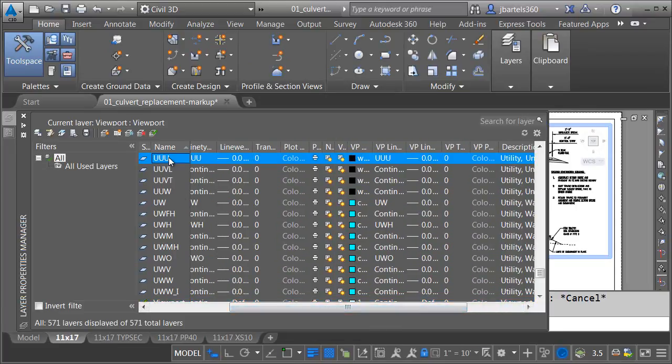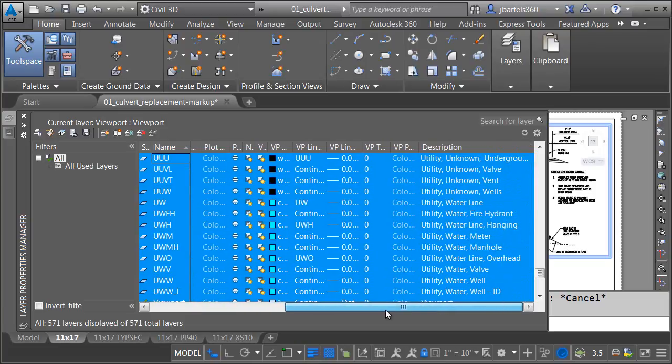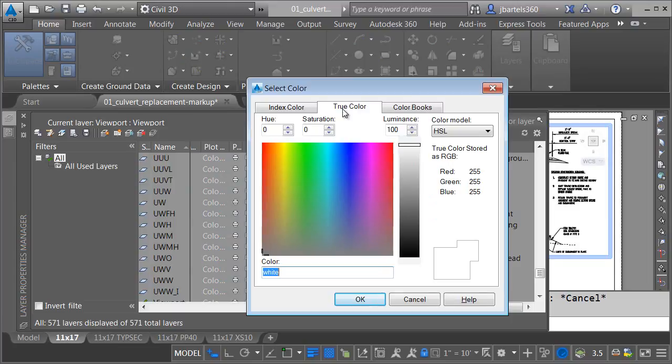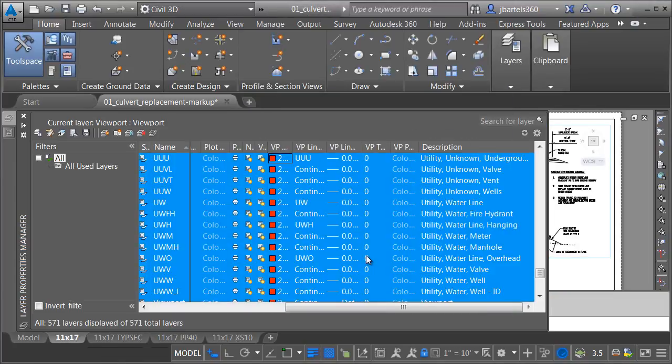Let me select one layer. I'm going to press control A to grab all of these, and then I'm going to come down to the viewport color. Let me click, and I'm going to change this to an RGB value. Let me go ahead and click OK.